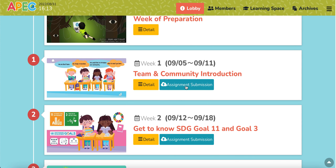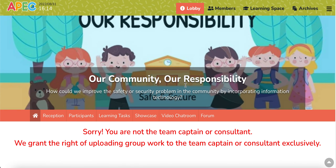So after you finish your weekly task, you can upload it. Only the team captain can upload the task artifacts. So you click assignment submission. Because I am not a team captain, I cannot upload the artifacts.